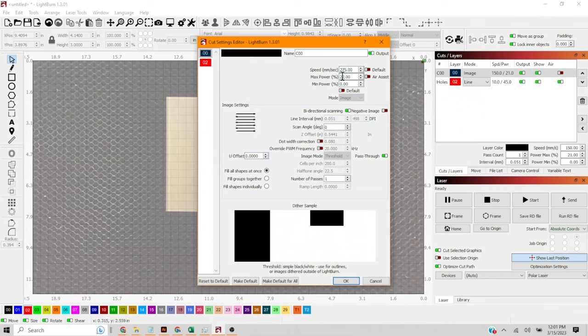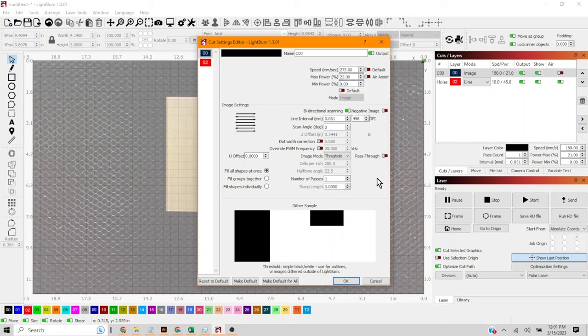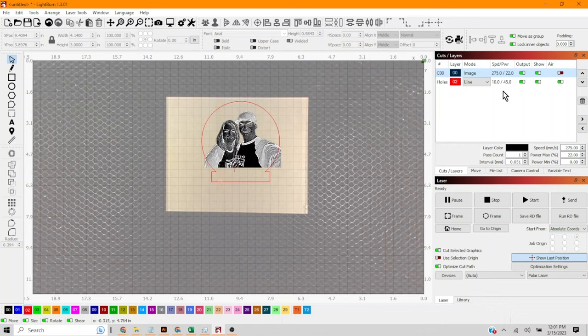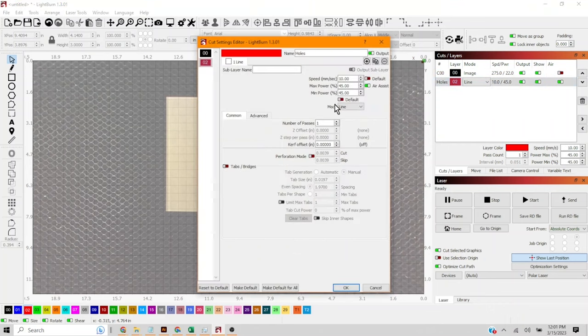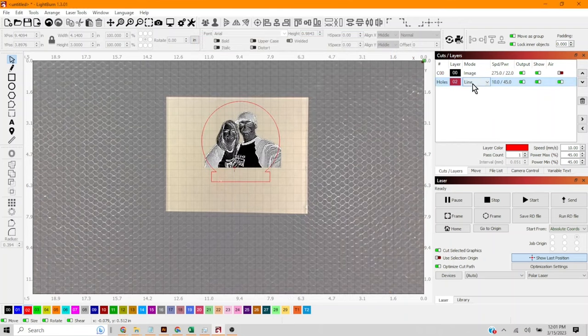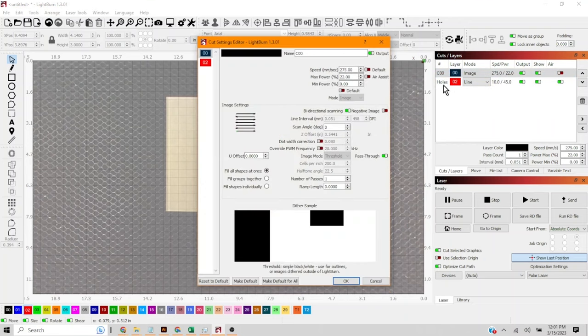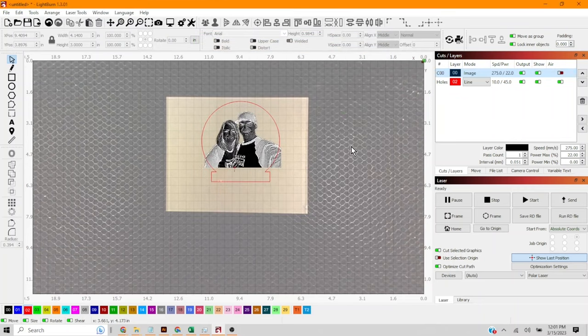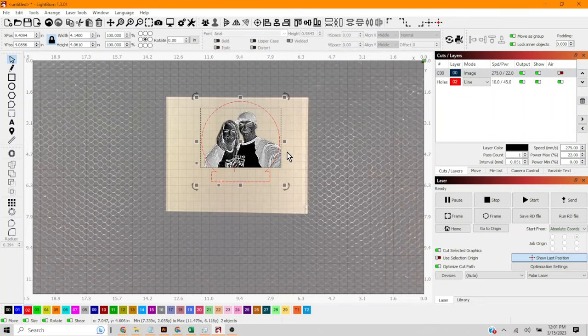Now we're gonna make sure that pass-through is checked because we've already dithered our image using imager and we don't want it double dithered. So we're gonna make sure that the pass-through is on. And you'll notice that the air assist is off for the engraving. But we left it on for the cut. And let's start.